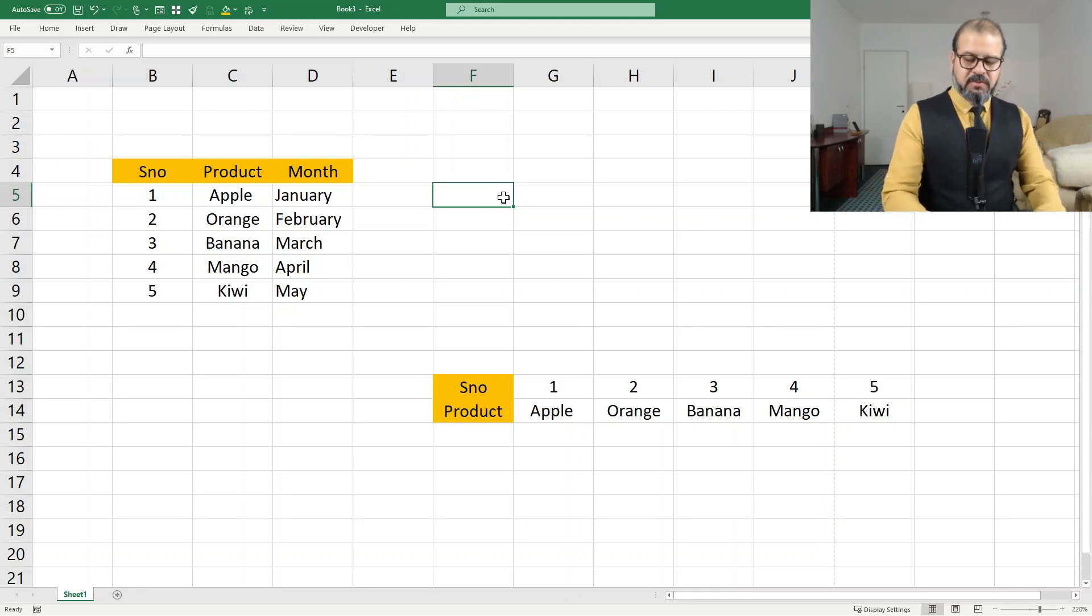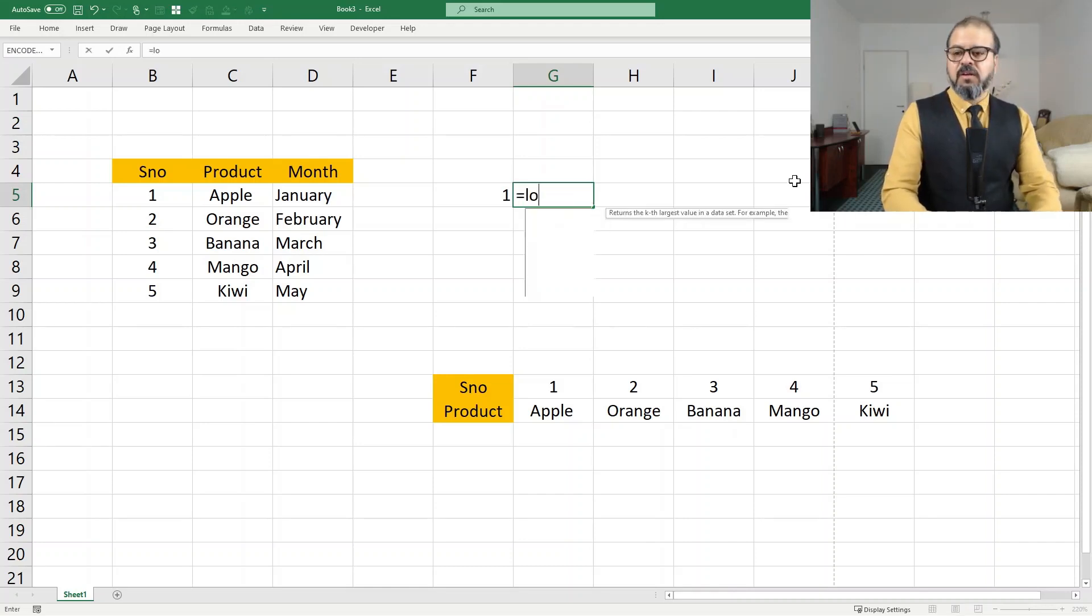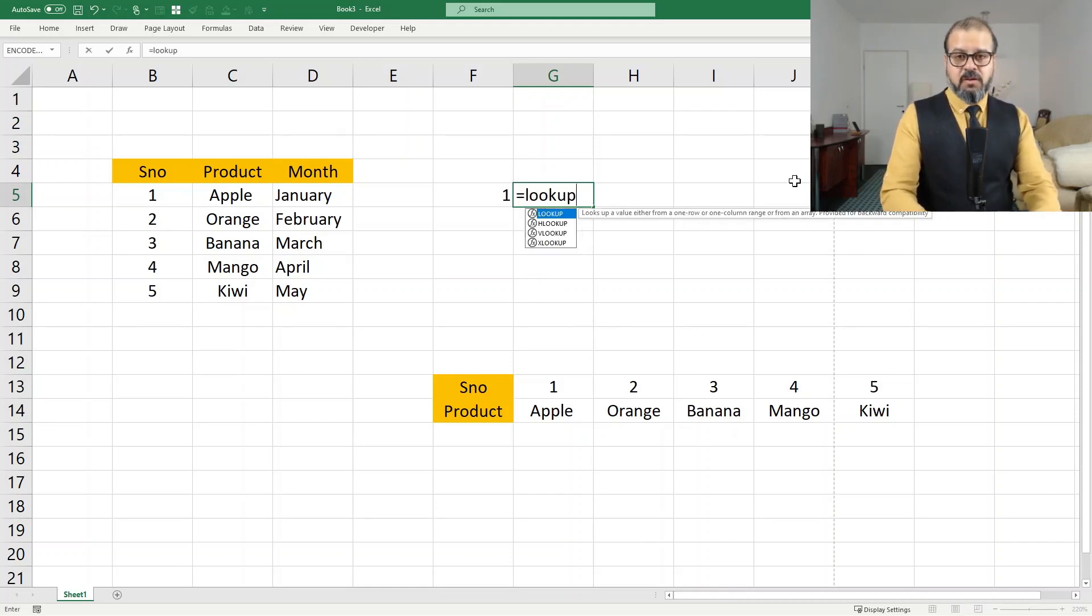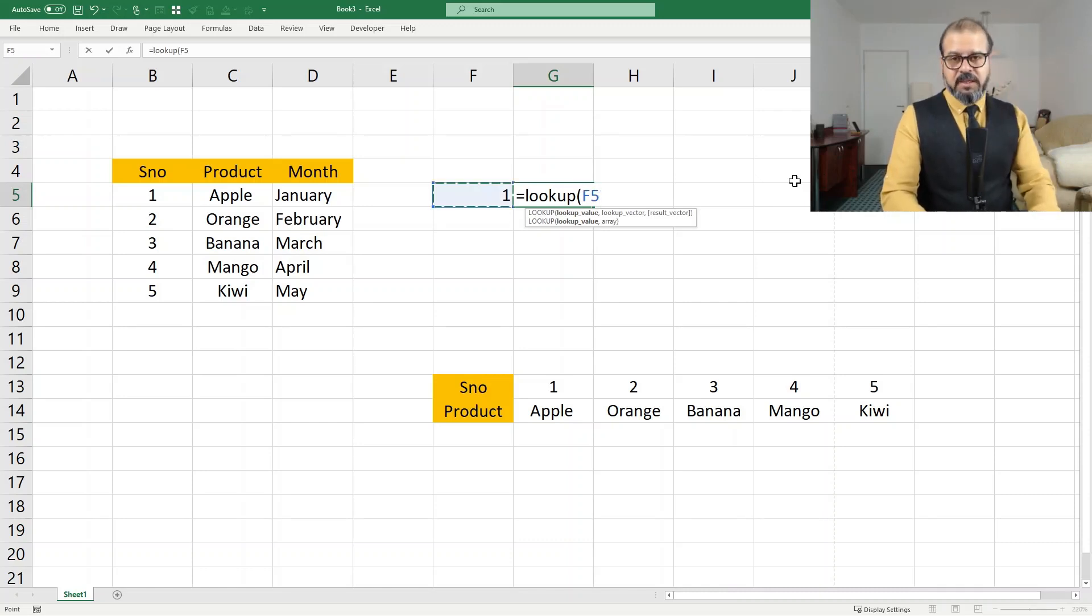For example, if I want to find one, let's say equals LOOKUP. Simple syntax: lookup what? First, I select what I'm going to search.